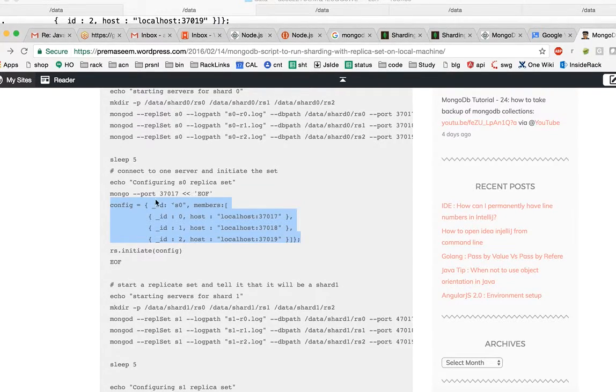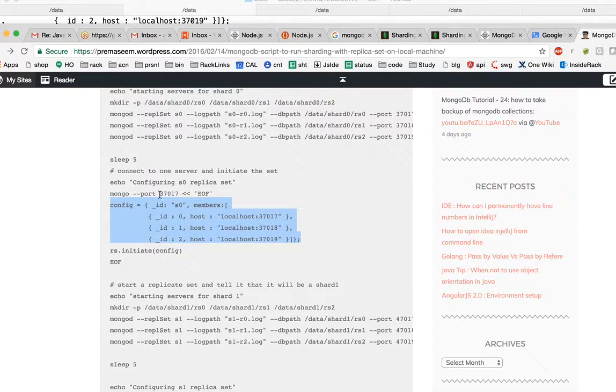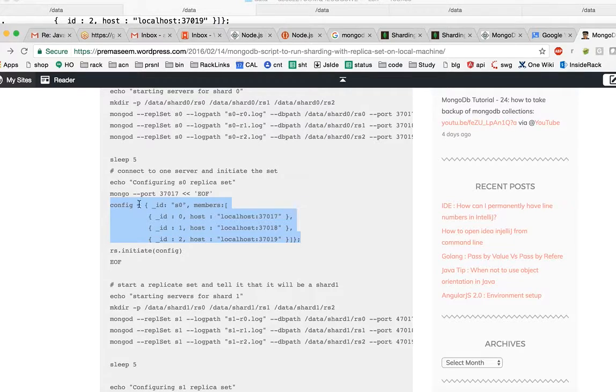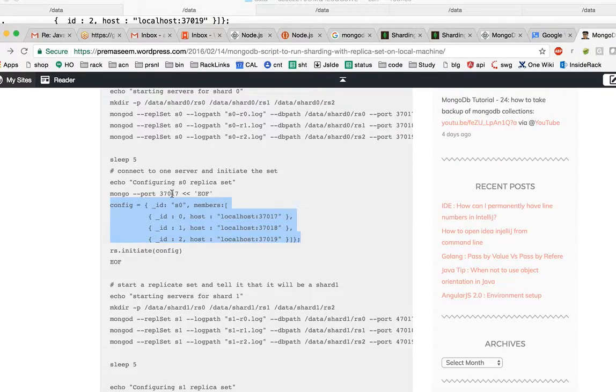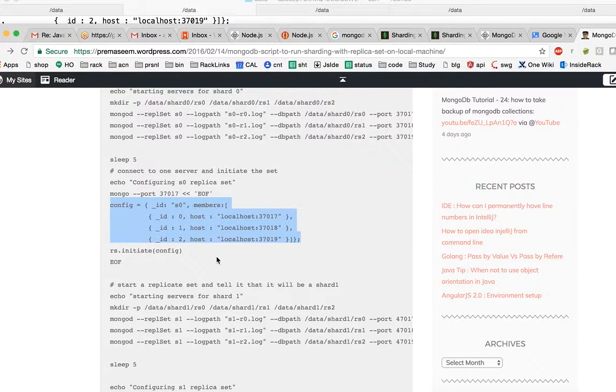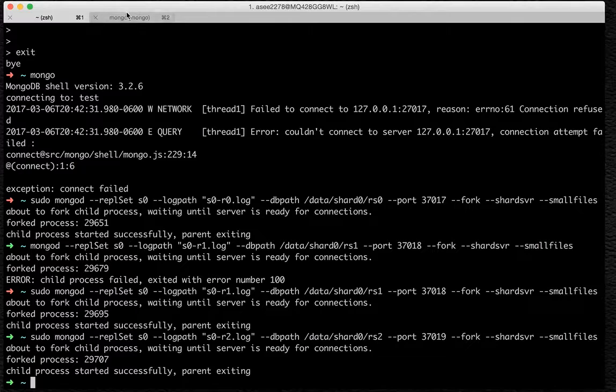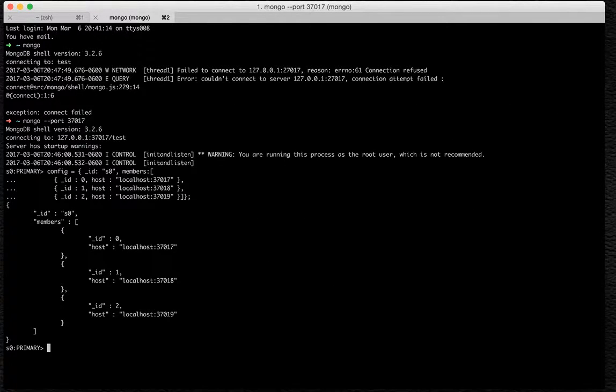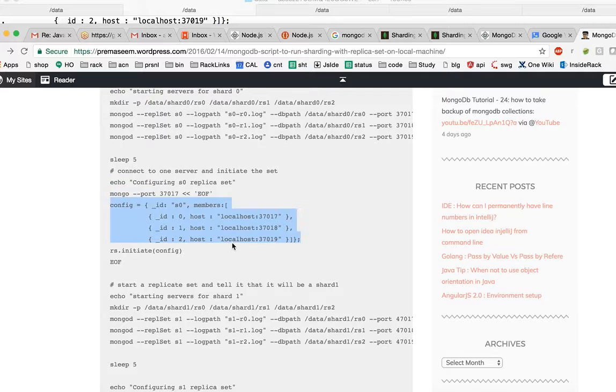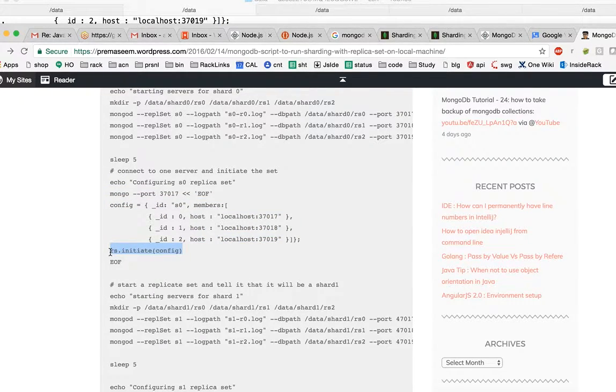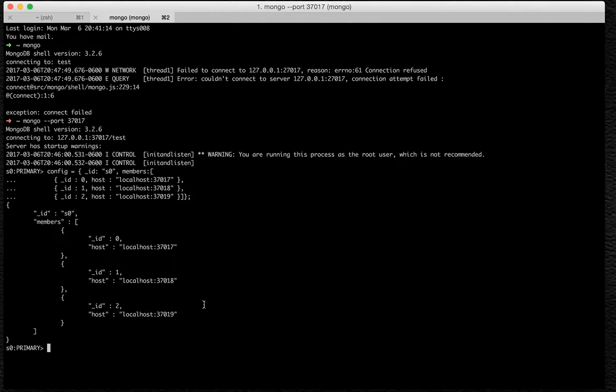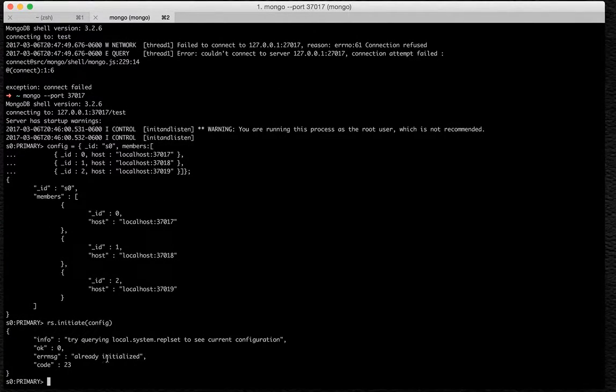Config as zero replica set. We just invoked this server shell. With the shell, we connected to the server which is running on 37017. And now we have to instantiate this config object. So once the config object is there, we might have to initialize the config, which we did already. It says it's already initialized.